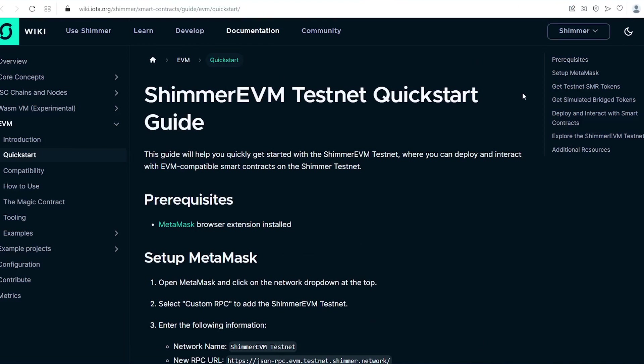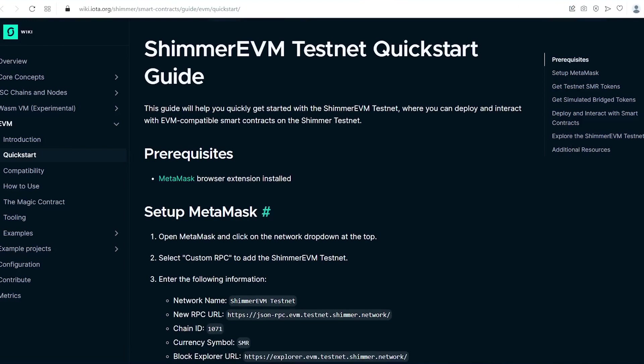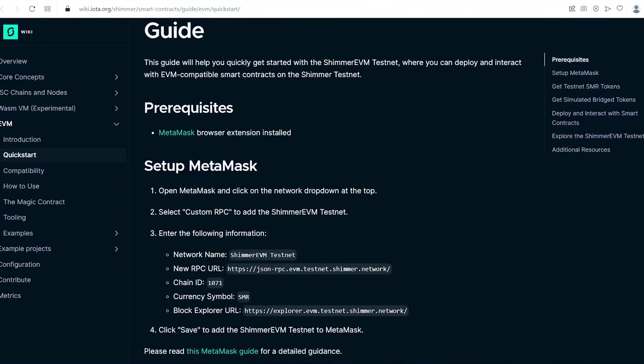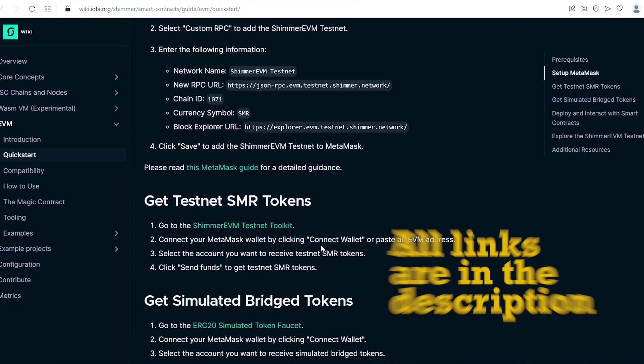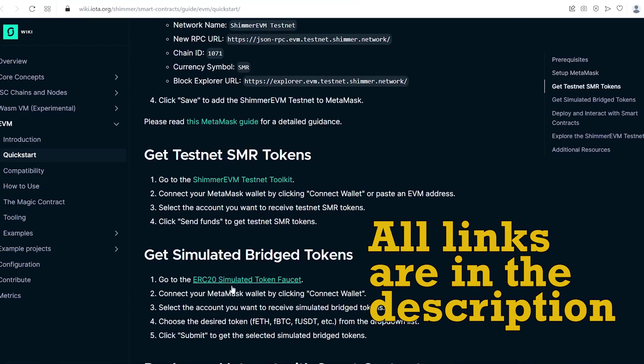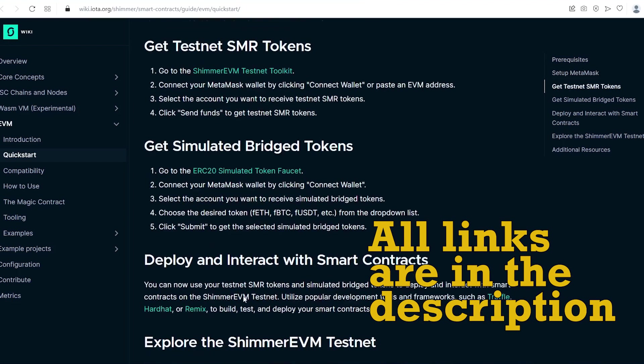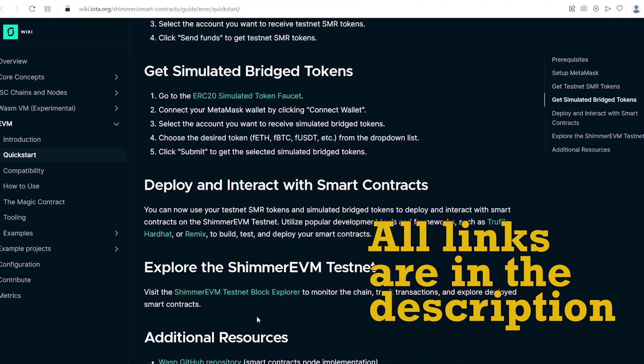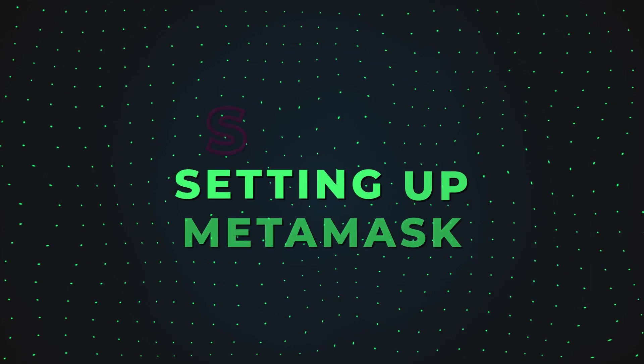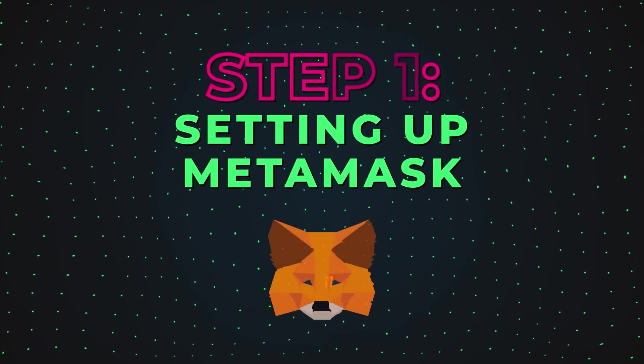You can learn more about treasure hunt airdrop on Shimmer in our previous video. Before we start, I also recommend checking the official Shimmer testnet quick start guide. The link to it is in the description, as well as other links from the video. So don't forget to check the description, guys! Now let's move on to the guide.